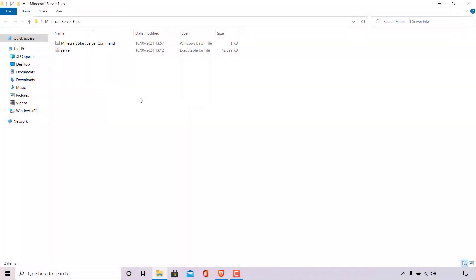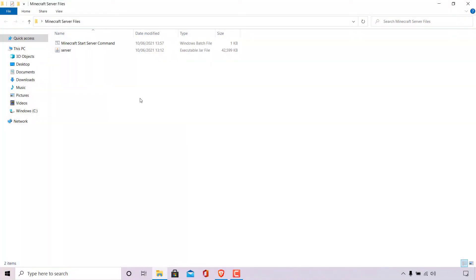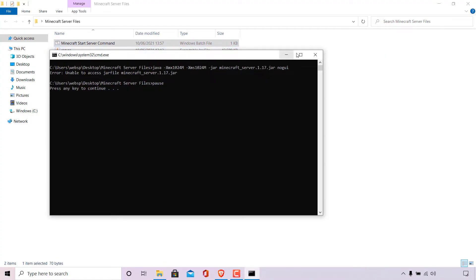As you can see, I'm back in my Minecraft server folder which contains my batch file and my server.jar. You've installed Java and made sure it's the latest version but your batch file still won't run and generate your Minecraft server files. If you're still encountering this difficulty I'm going to show you what to do. I'm going to double click on my batch file again and this might be the feedback you are getting when you run your batch file. Right underneath the Minecraft start server command it says error: unable to access jar file minecraft_server.1.17.jar.